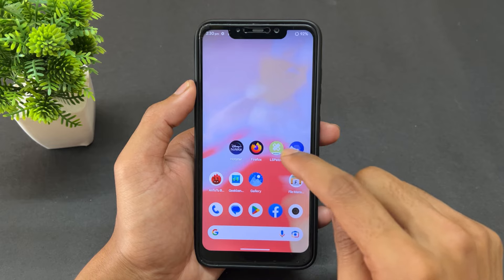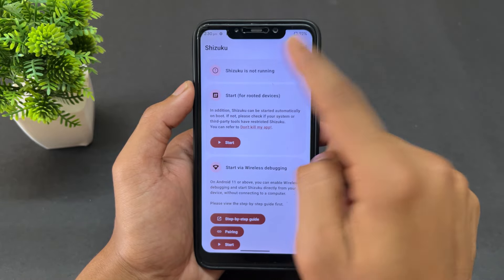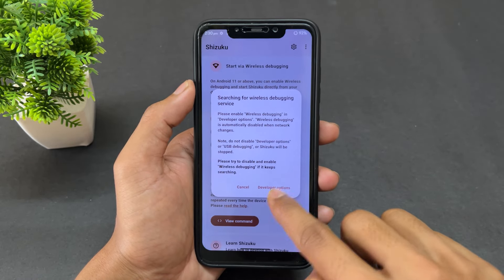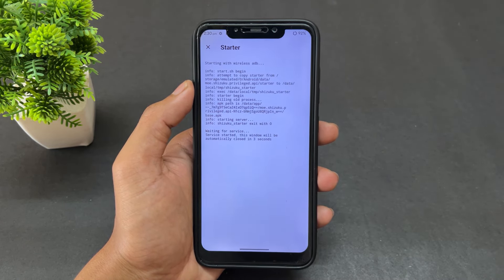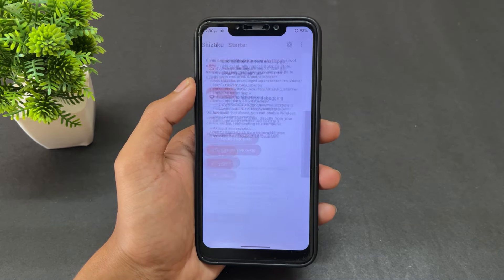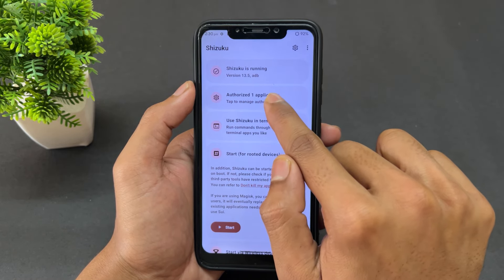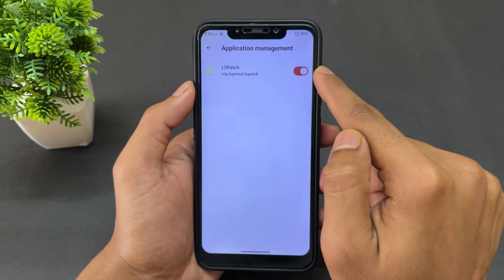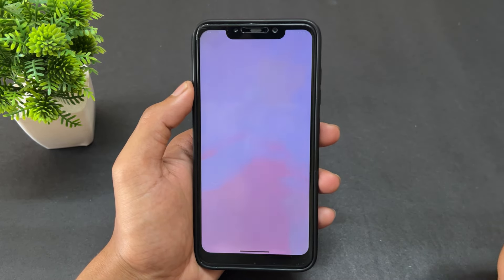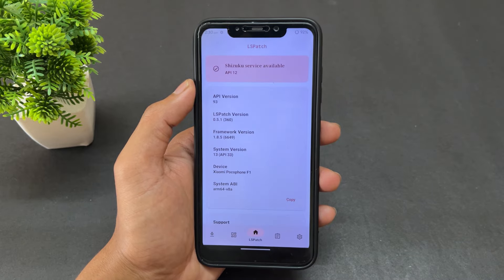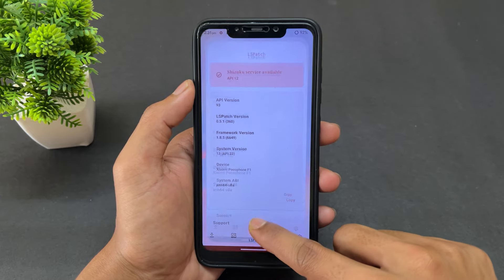I've already set up Shizuku, so now we need to grant Shizuku access to LSPatch. Open Shizuku — as you can see it's not running, so let's run it first. Wait a few seconds for Shizuku to start. Once it's running, click on 'Authorize application' and if the toggle is disabled, enable it.